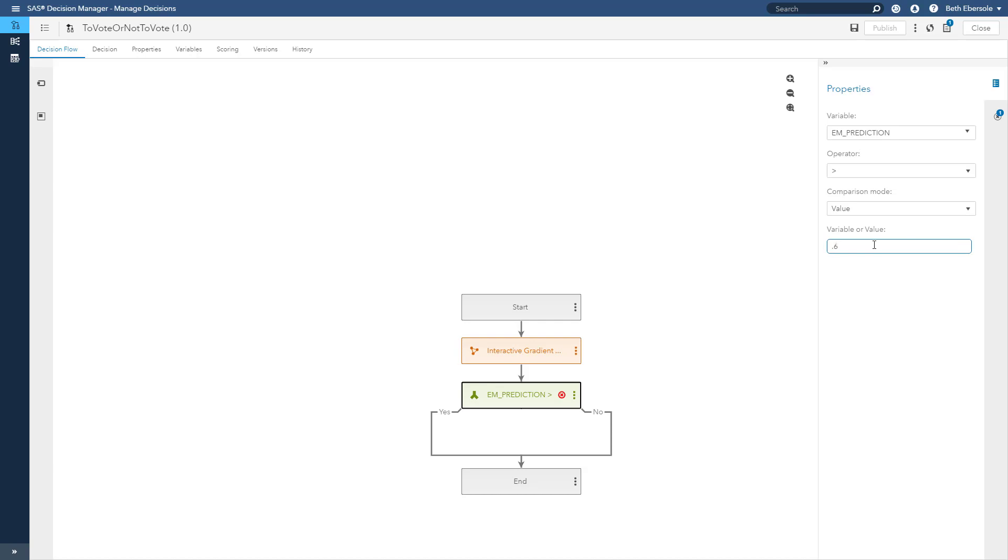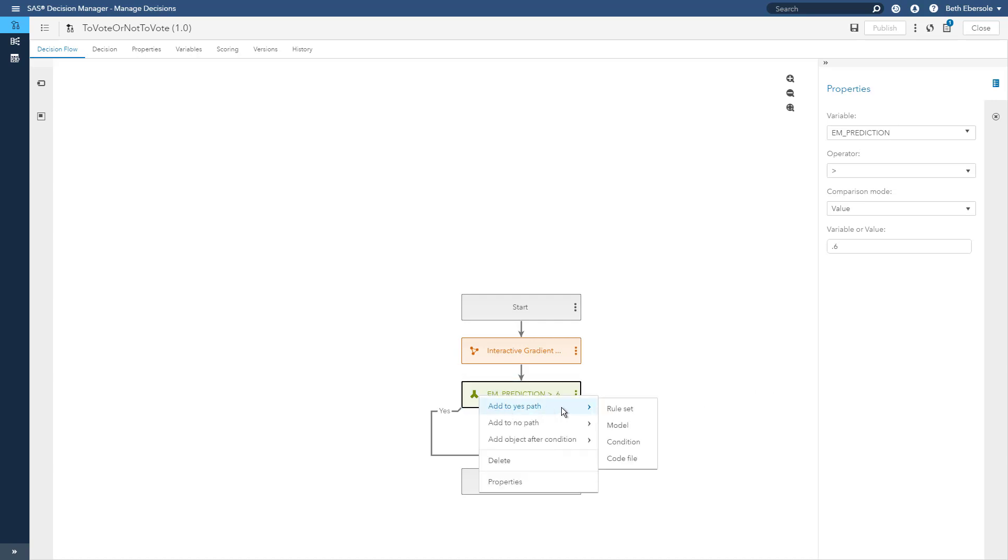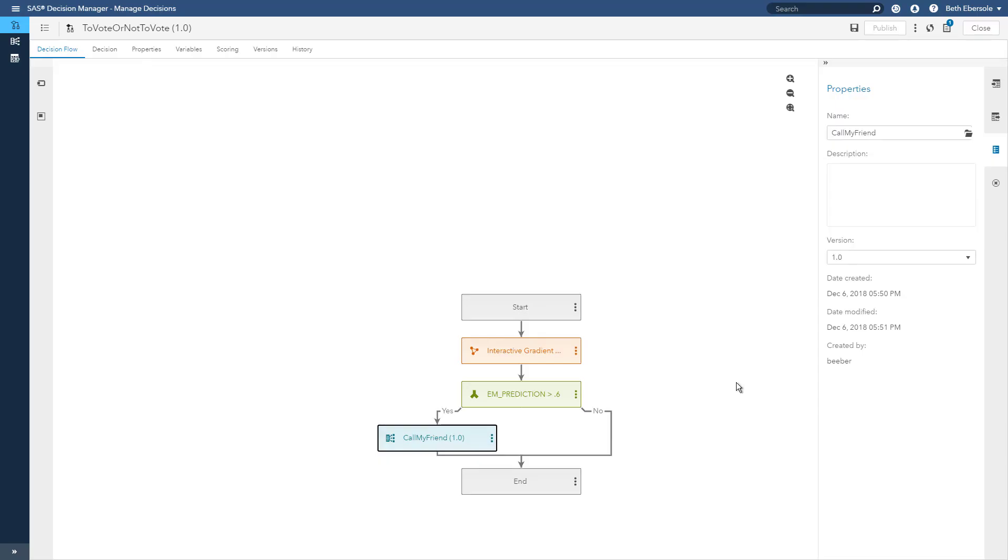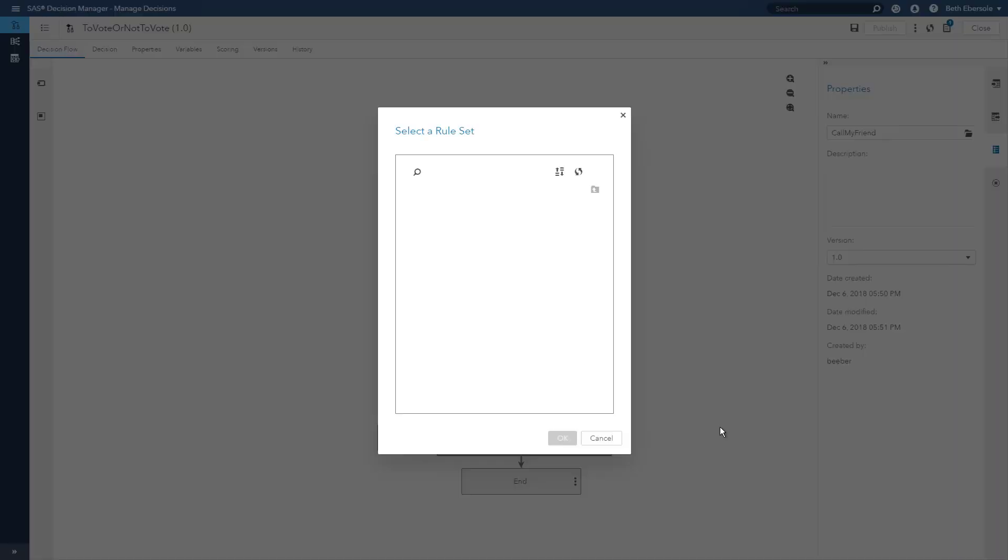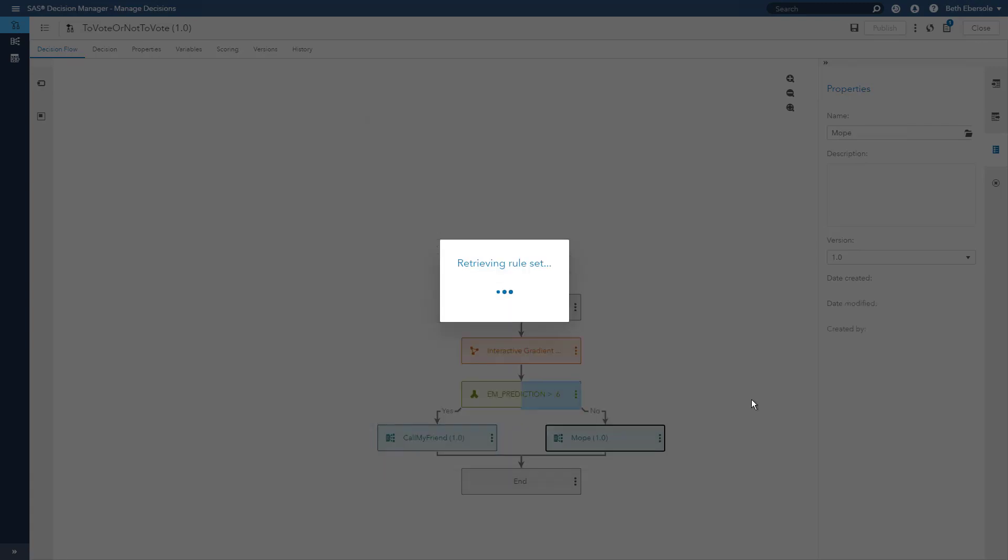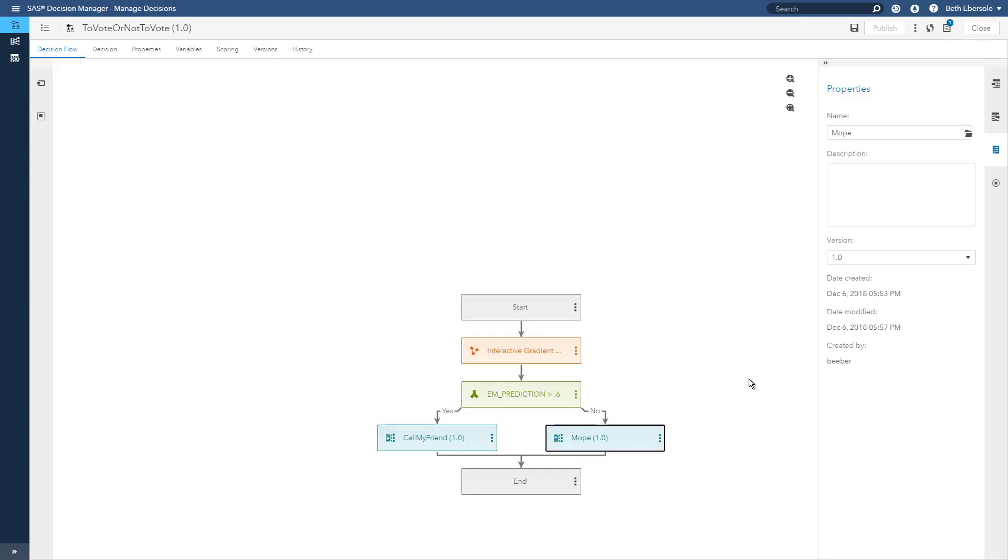I can pick a variable from that model to make a decision on. I'm going to use my prediction variable and I'm going to say if it's greater than 0.6, I'll make my decision based on that. I can decide what to do if it's a yes. I can go to a rule set that I've created and say follow these rules if I have a yes. And I can go to the no side and add another rule set. And now I've made my decision based on the predictive likelihood that someone would have voted and I can decide to call my friend or to do something else.